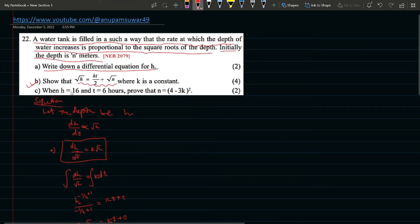Now, when h = 16 and t = 6 hours, we need to prove that n = (4 − 3k)².